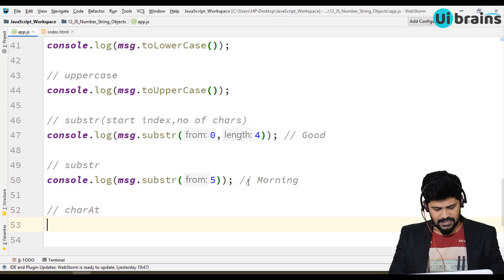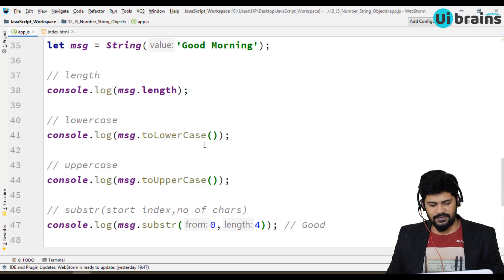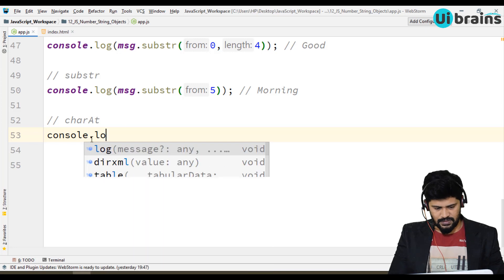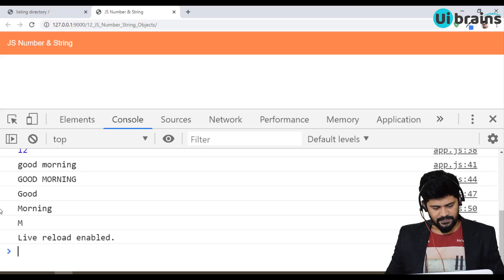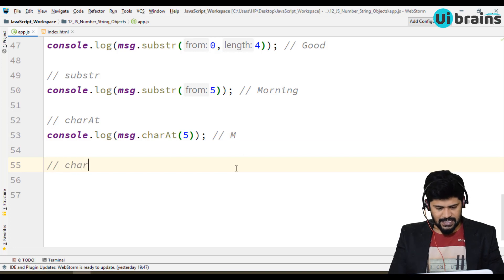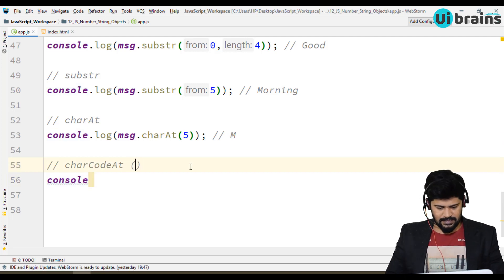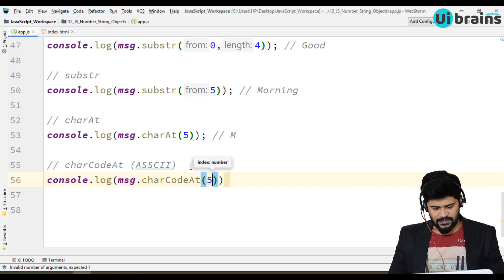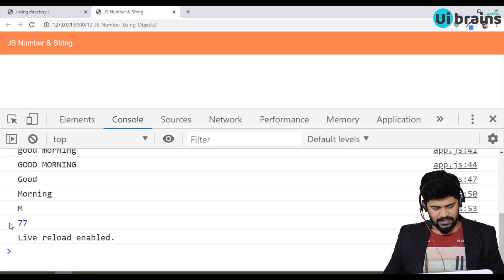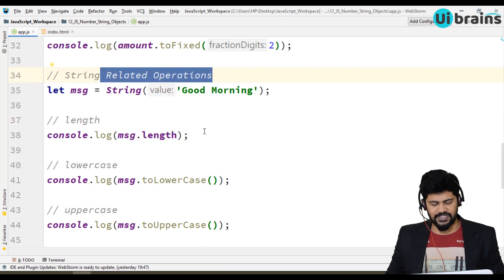Another function is charAt. charAt gives you the character at a given index. For example, if you want to get the character 'M', you use console.log of message.charAt(5) and you get 'M'. There is also charCodeAt — this gives you the ASCII code of the character at a given index. So message.charCodeAt(5) gives the code for capital 'M', which is 77.